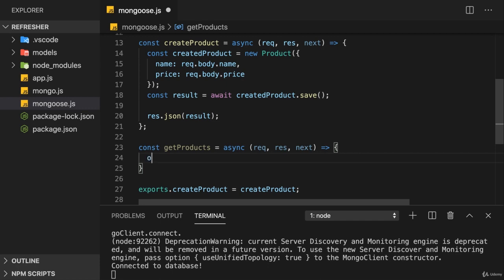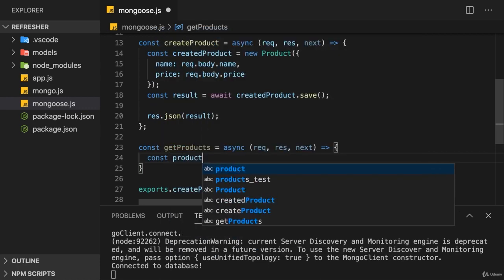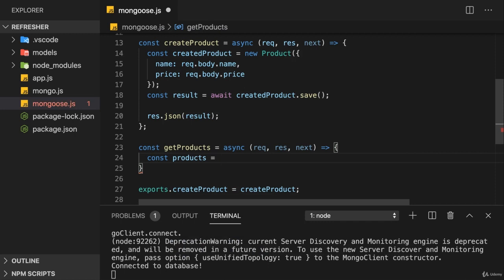Now getting products is different than adding them. Before, it made sense to instantiate the product model and call the save method on the created object. But now we have no created object, right? We want to get products stored in our products collection instead.